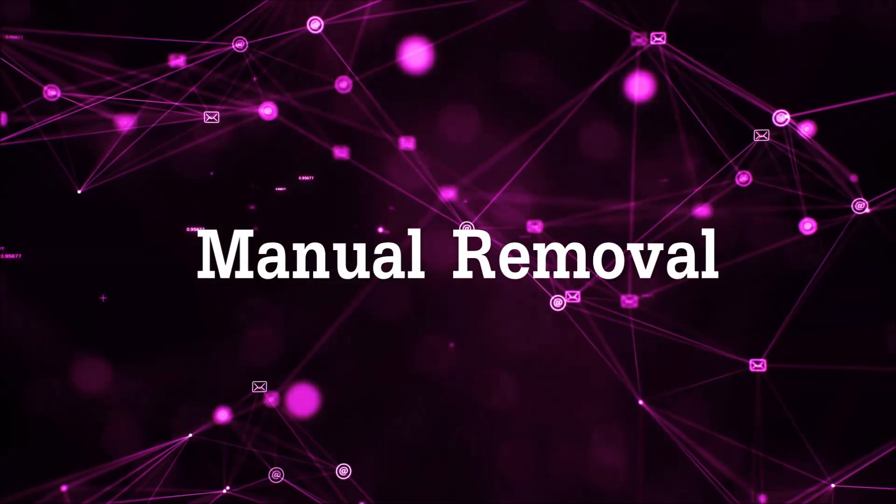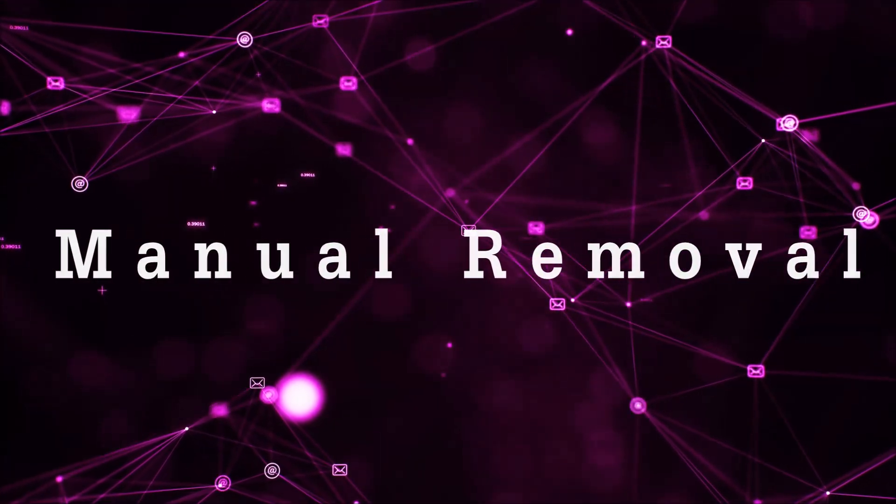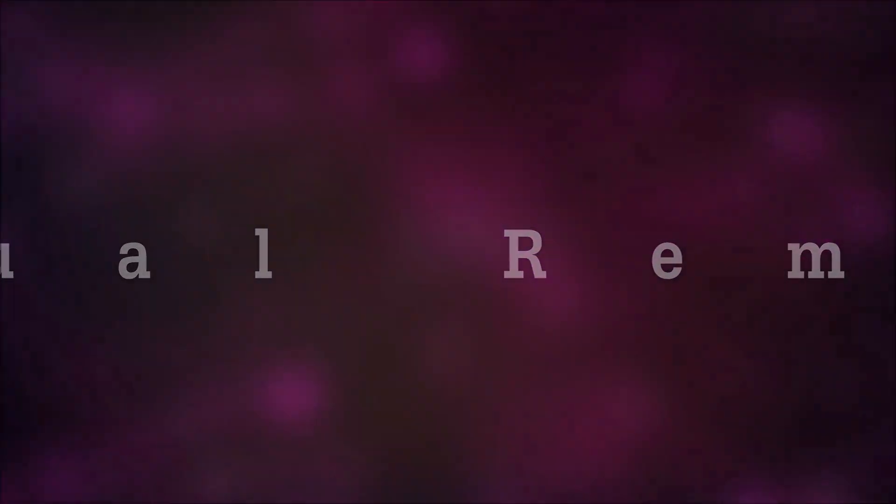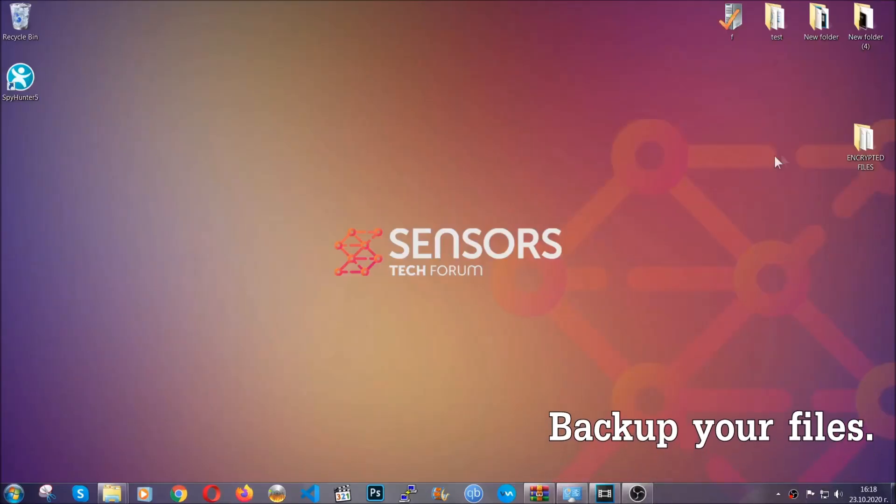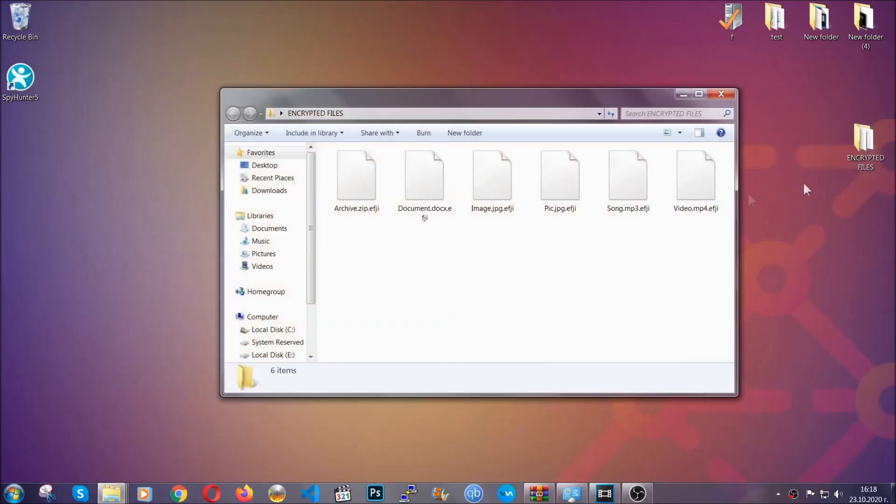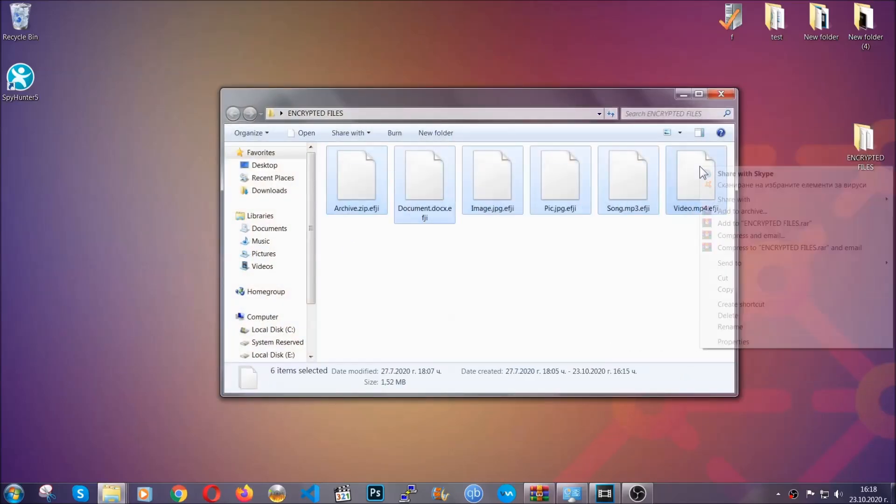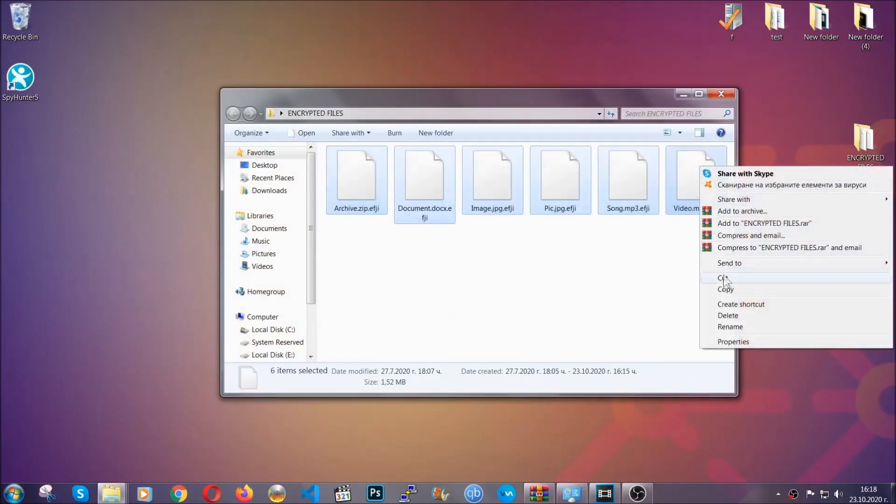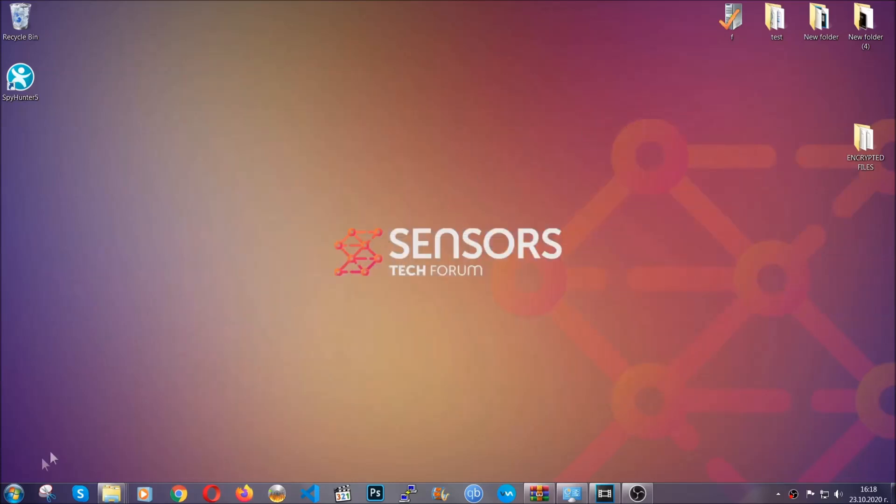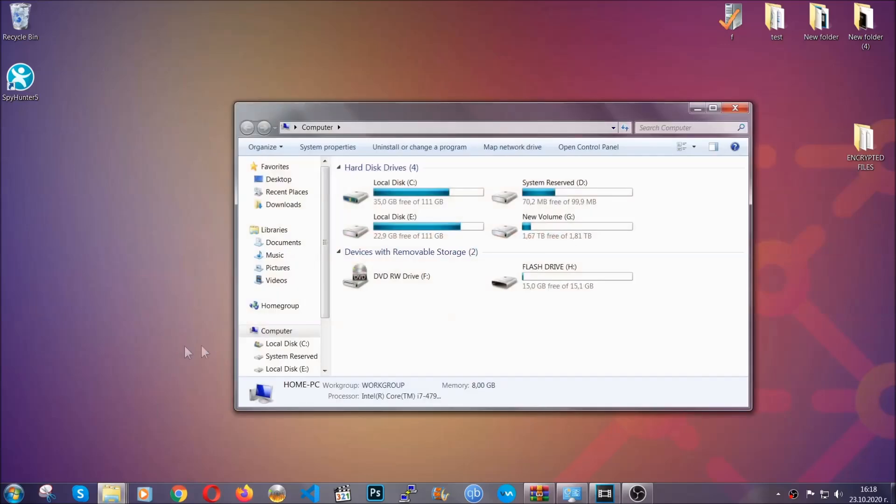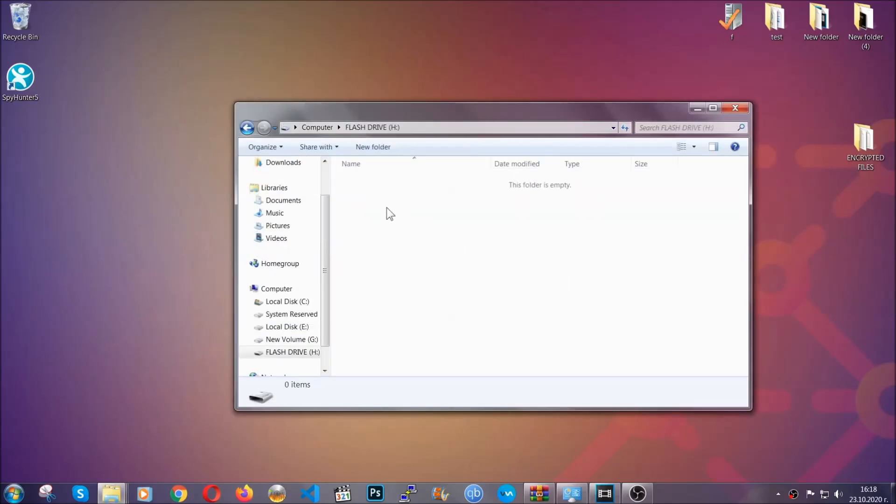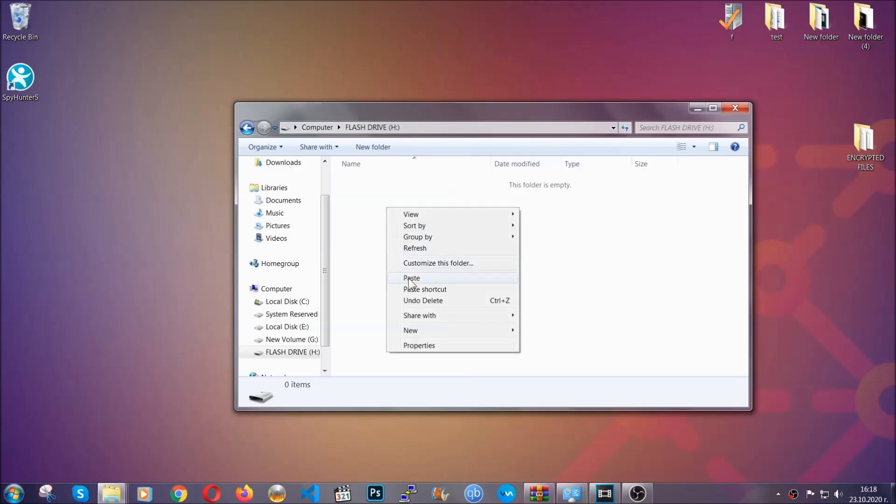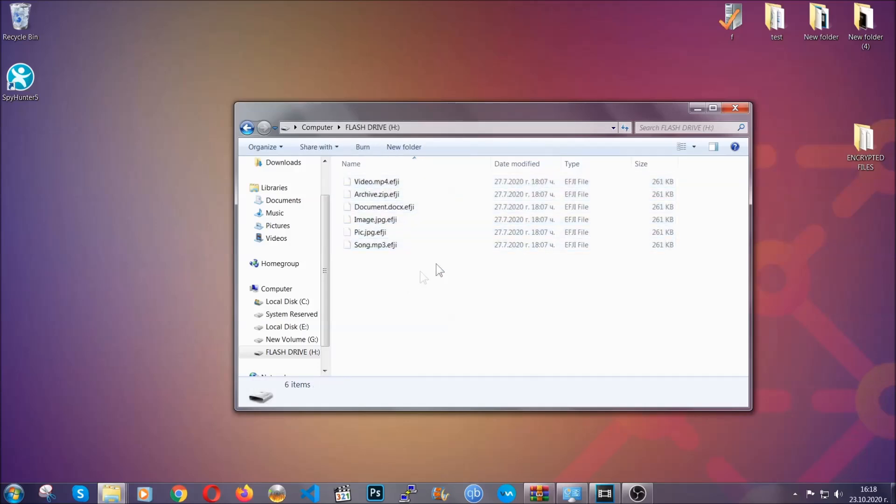So for the manual removal, you need to have some experience in removing threats. Now before beginning the removal, I highly suggest that you back up your files, whatever they are, especially the important files. Simply you can copy them on a flash drive, you can upload them to the cloud, doesn't matter really. It's good to have a backup because you never know what's around the corner, guys. Any moment your computer can break down and anything can happen.